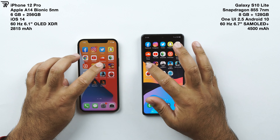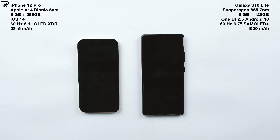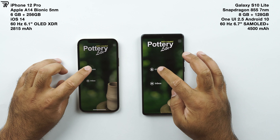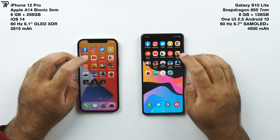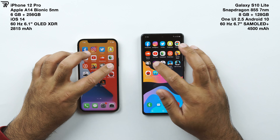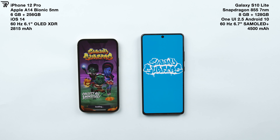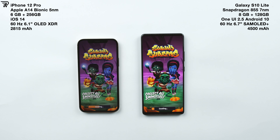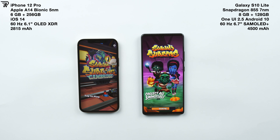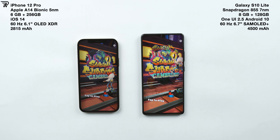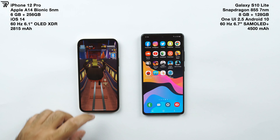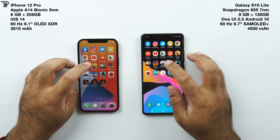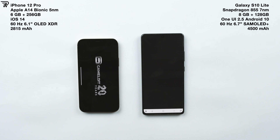Let's start with some smaller games — Tennis Stars goes to the S10 Lite. Portree seems to be faster on the iPhone 12 Pro — actually it's a tie. Subway Surfers goes to the iPhone 12 Pro.